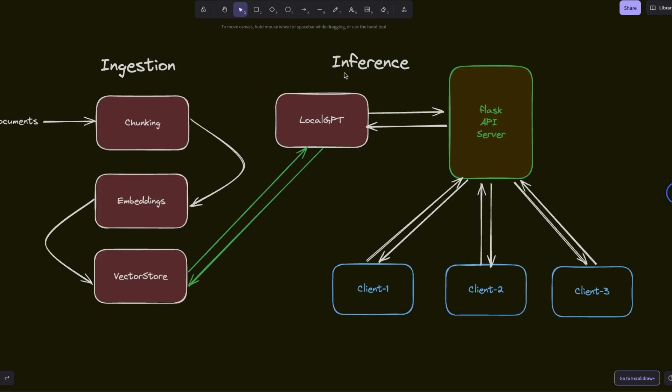The second part is going to be the inference part in which we are going to be serving multiple clients through an API. In this case, LocalGPT uses the Flask API server. The LocalGPT server will implement a simple queuing mechanism.